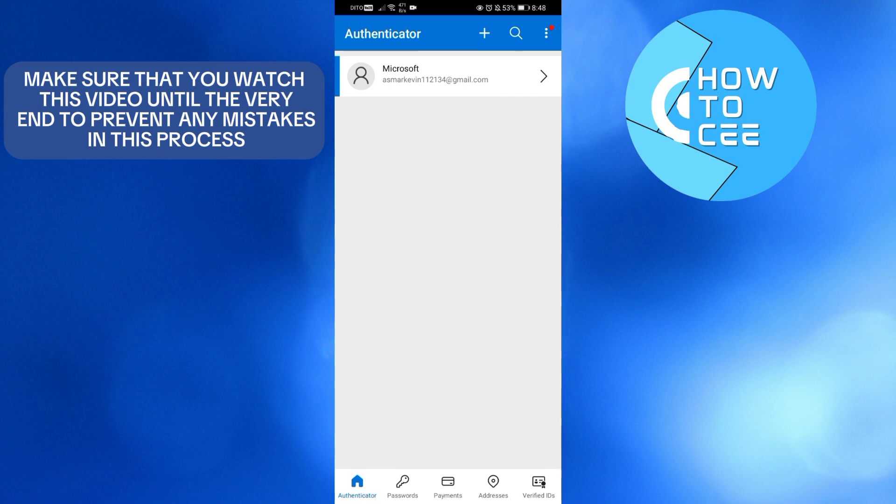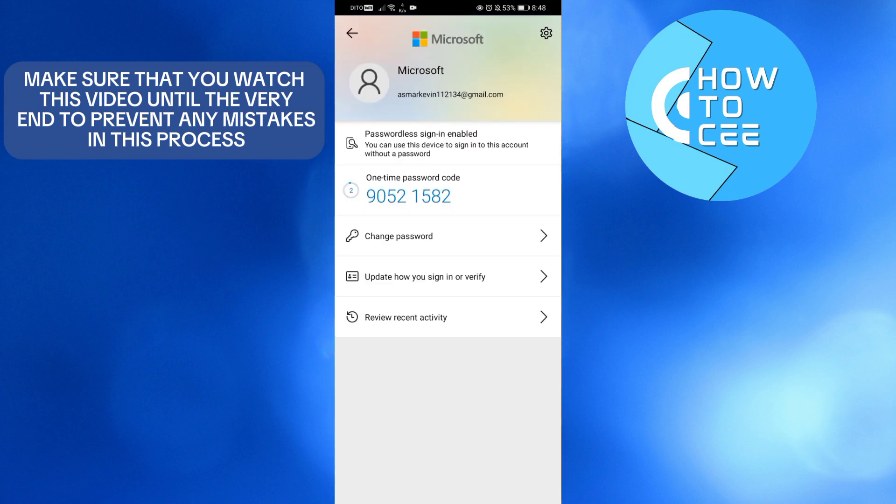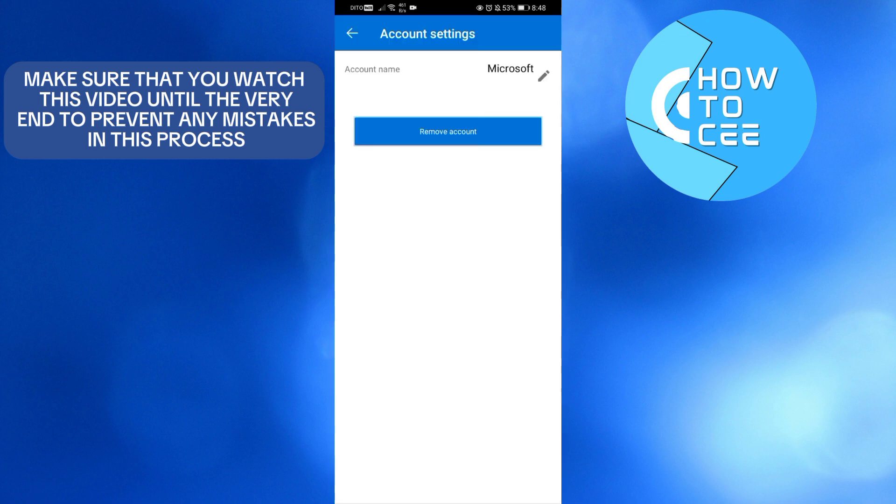click your account on the homepage. You will be directed here, in which all you need to do to remove your account is simply click the settings icon on the top right corner. Upon doing so,